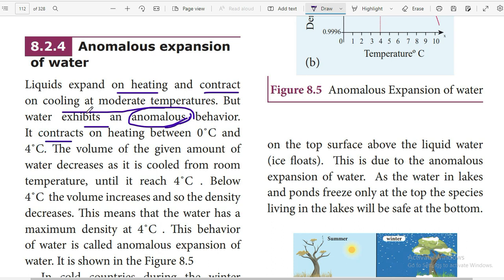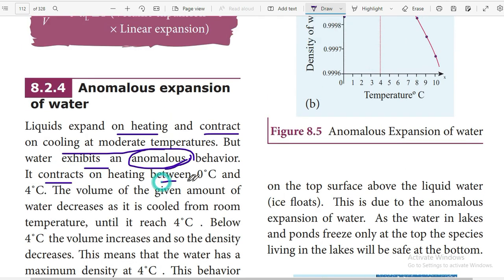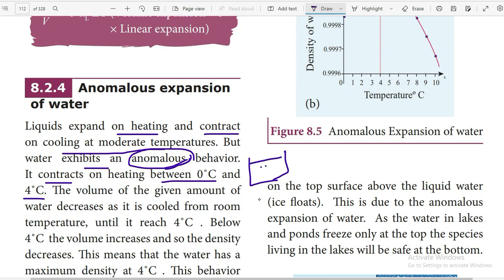Instead of expanding when heated, something else happens: water contracts on heating between zero degrees Celsius and four degrees Celsius. For example, we have a container here with water, and we are heating it.